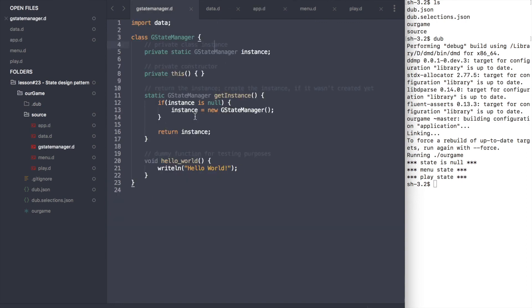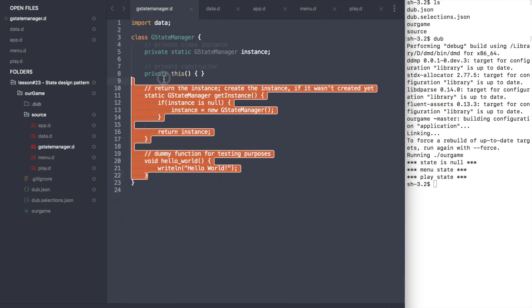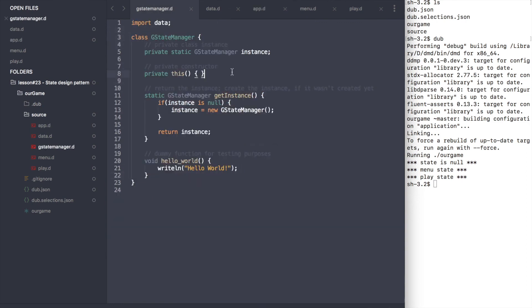Try adding the state design pattern to the game state manager class. I will upload the correct implementation to the GitHub so you can verify the result. The link is in the description section.